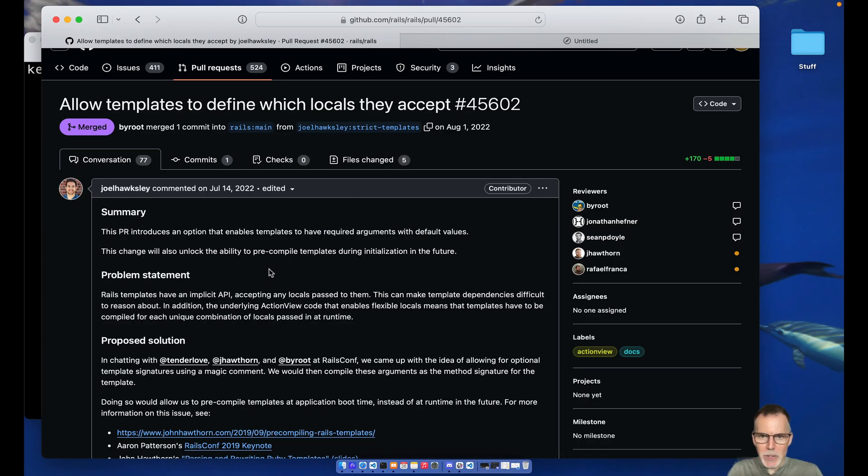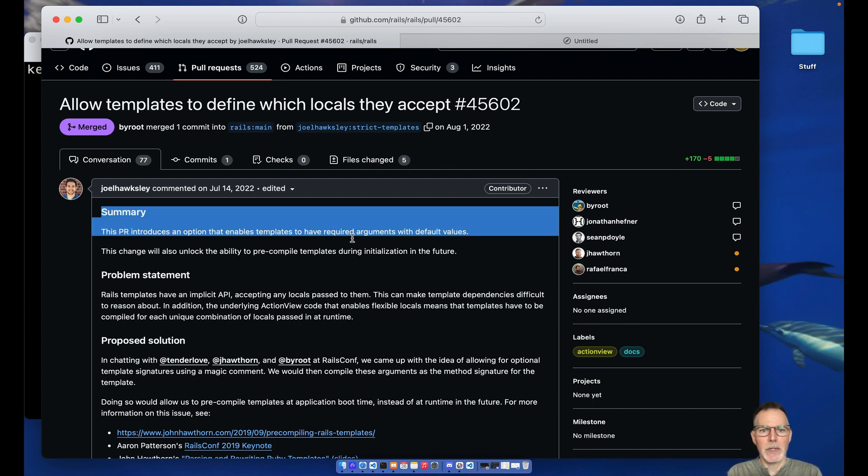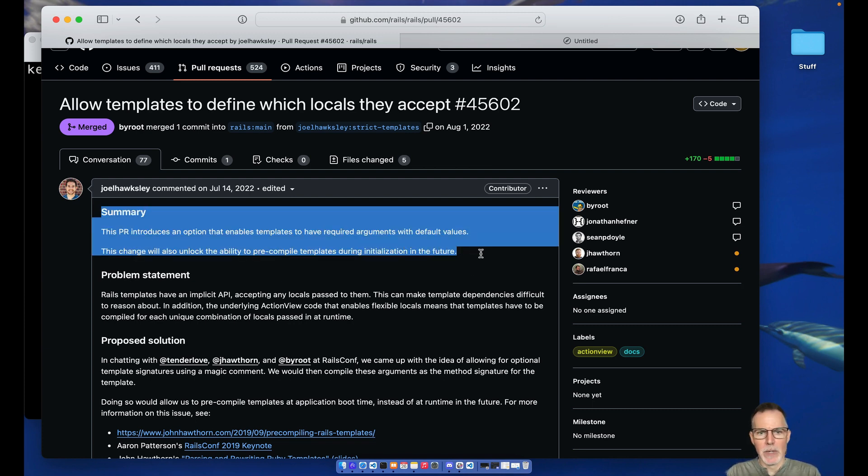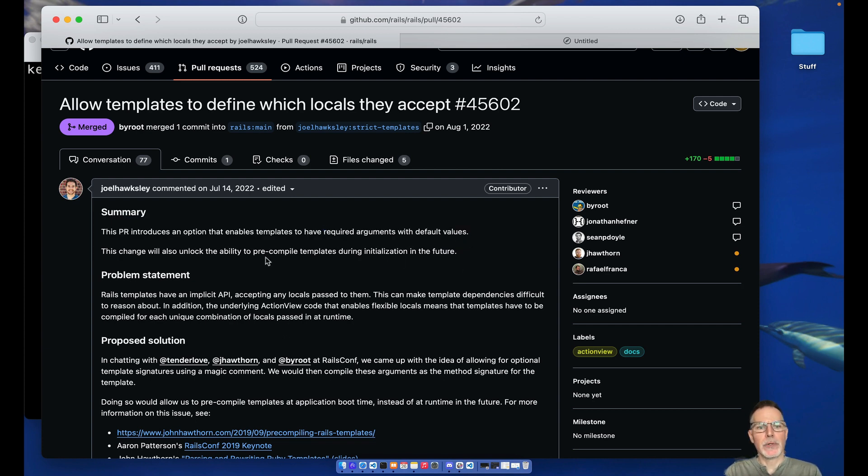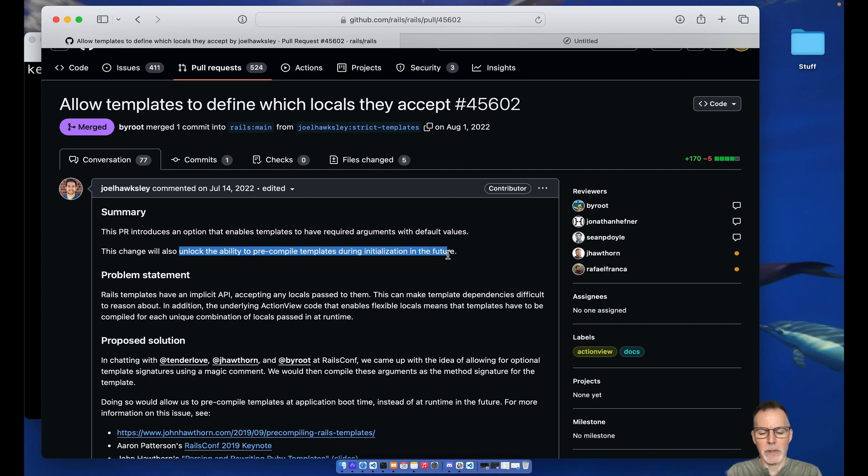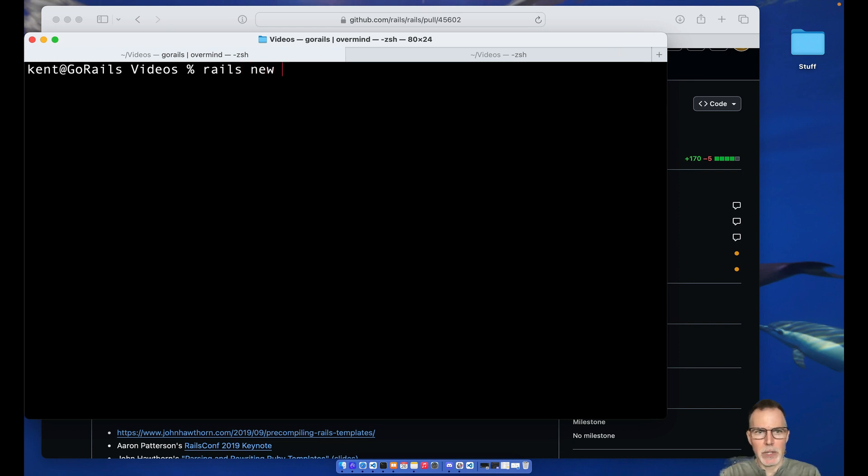Hey everybody, got a quick video here for you about Rails templates and their strict locals. You can also do default values and it might be useful in the future for pre-compilation, but for now it's more about just limiting the strict locals. So we'll start off here by just getting a new project going.